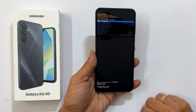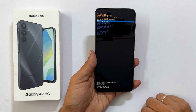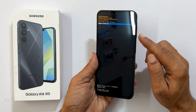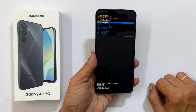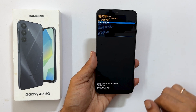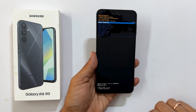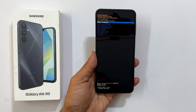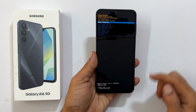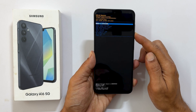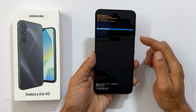You will see a menu on the screen. To navigate between the options, use the volume keys and the side button to select. Touch functions don't work here. So using the volume key, choose wipe cache partition.